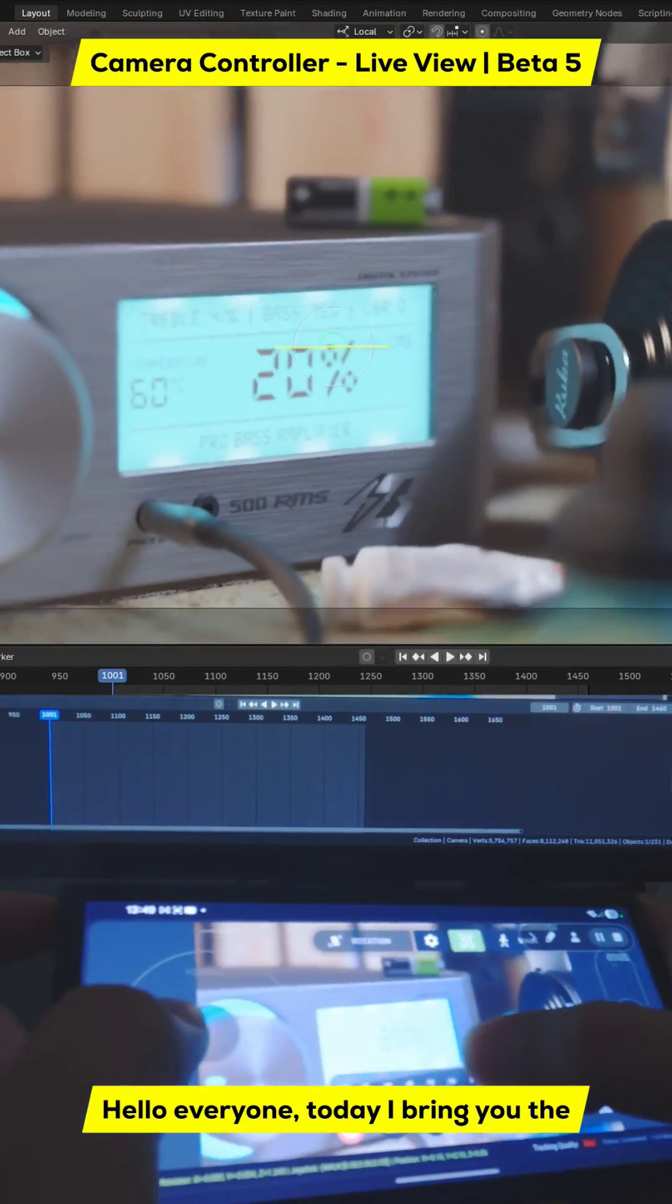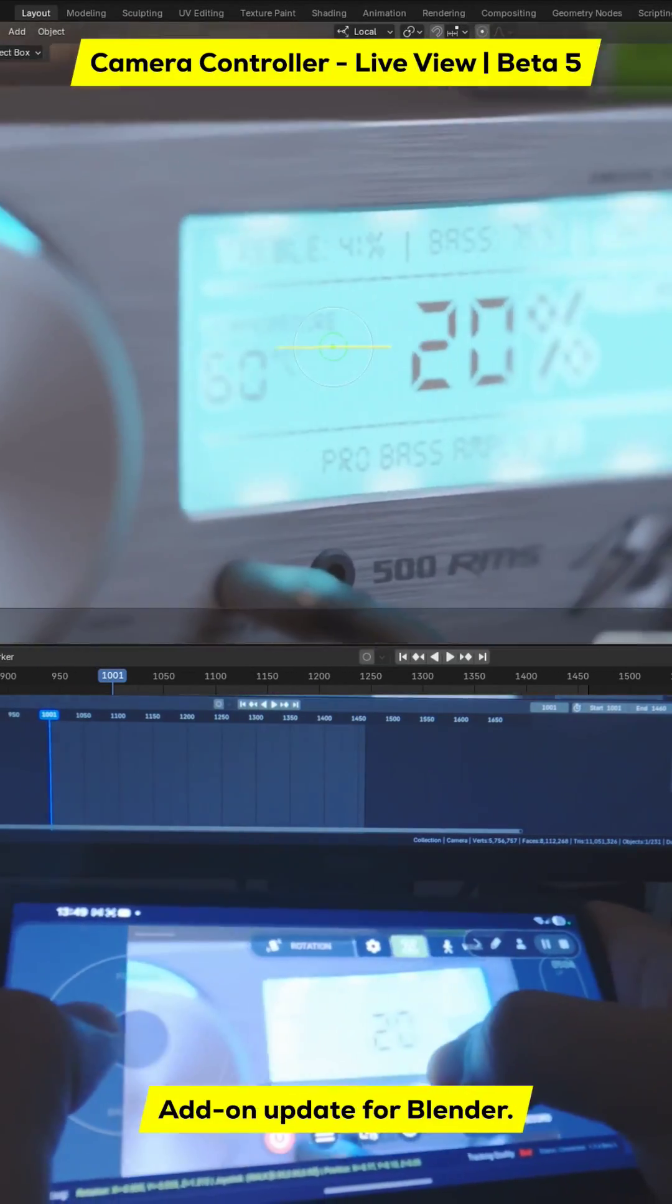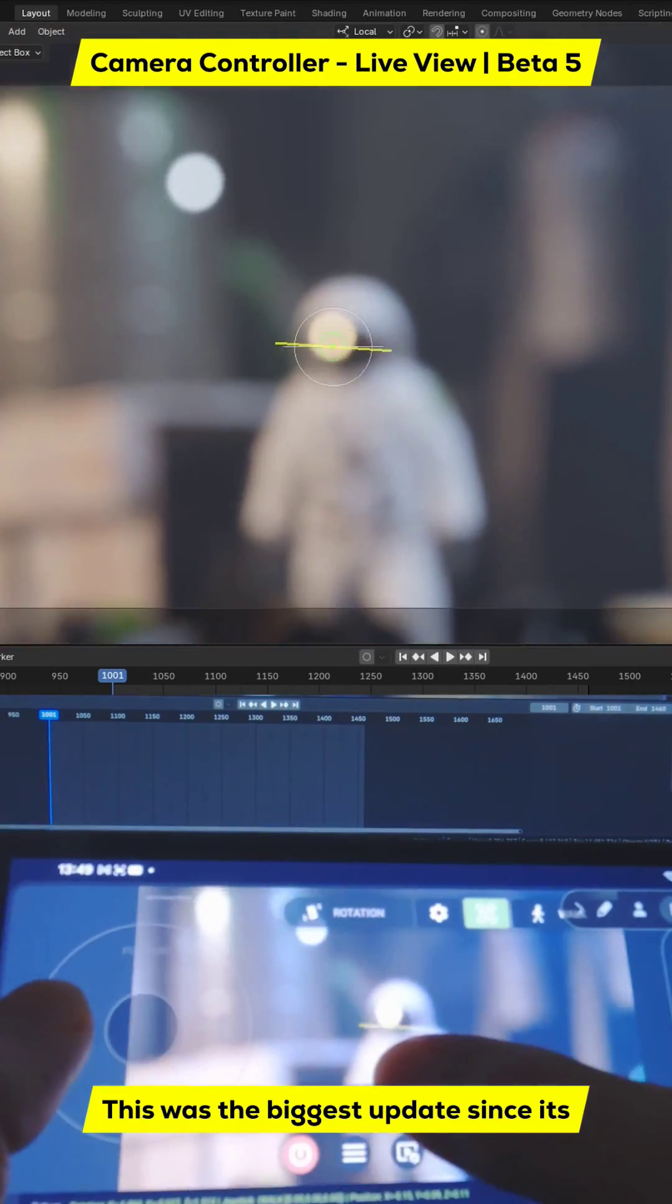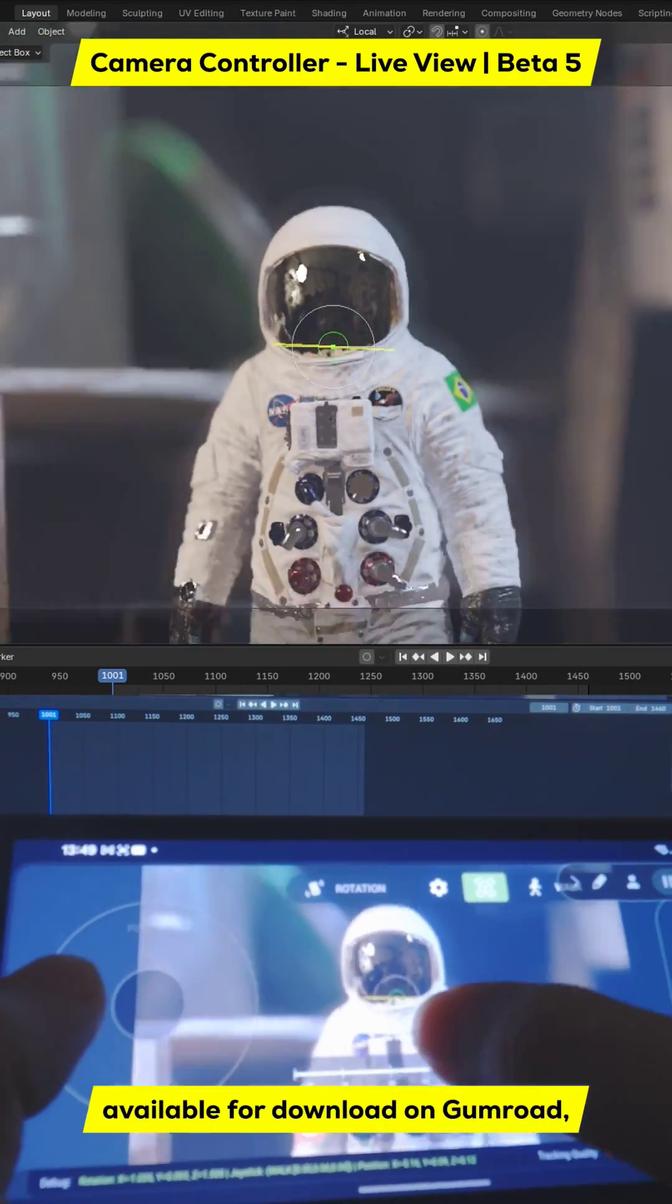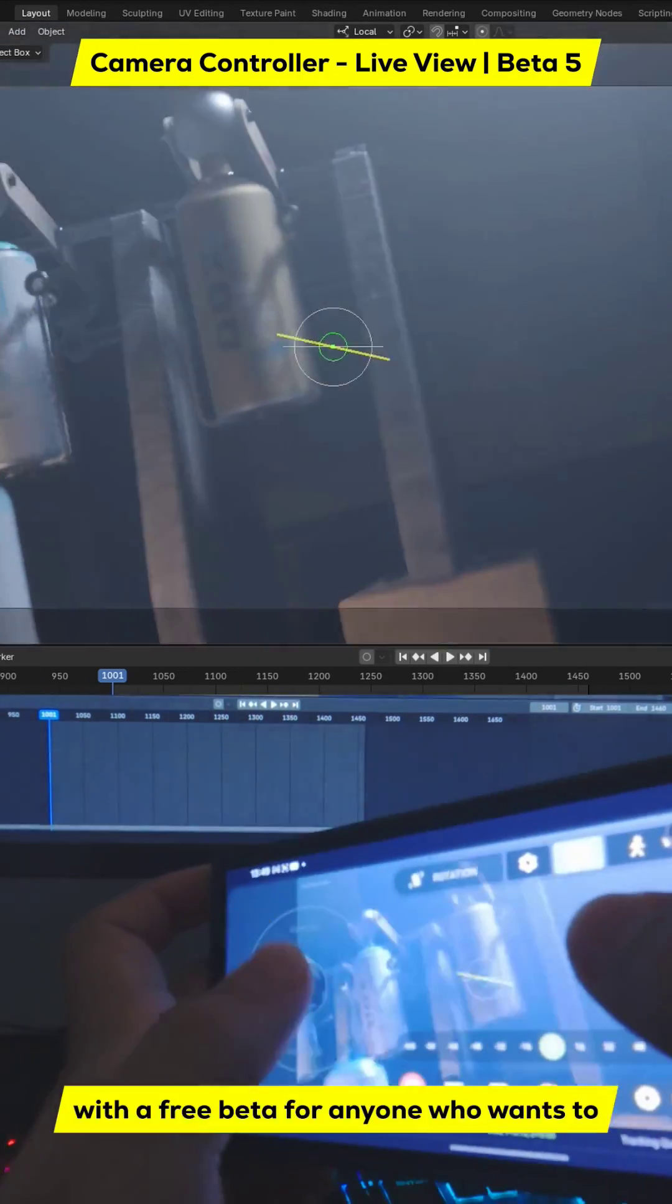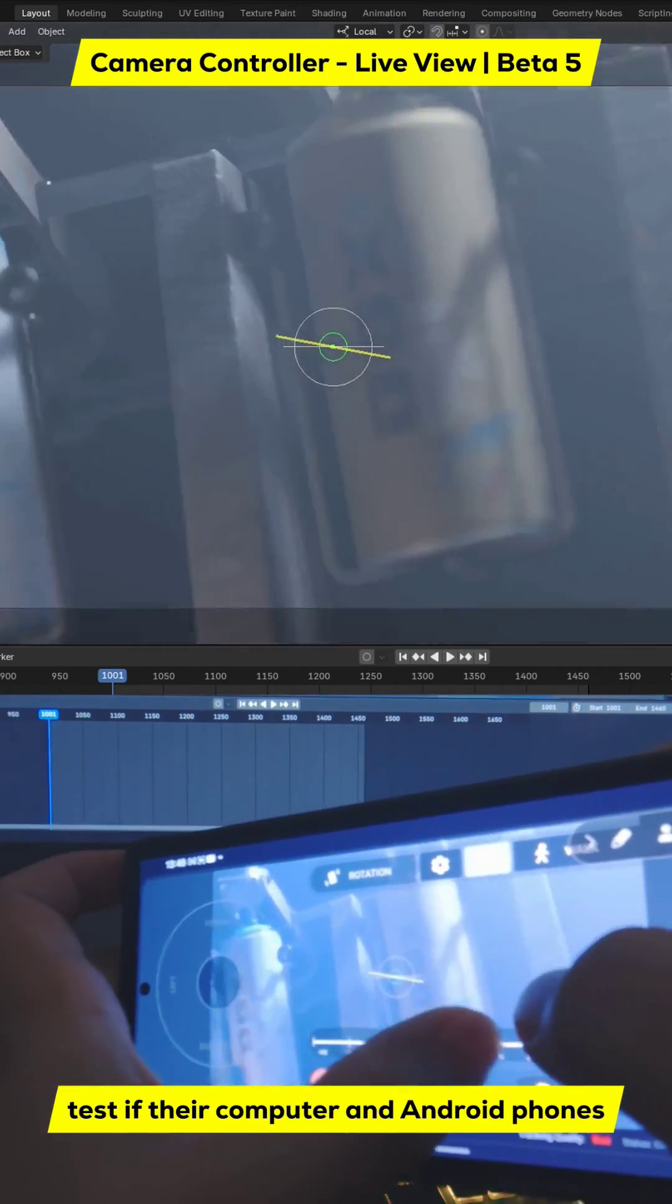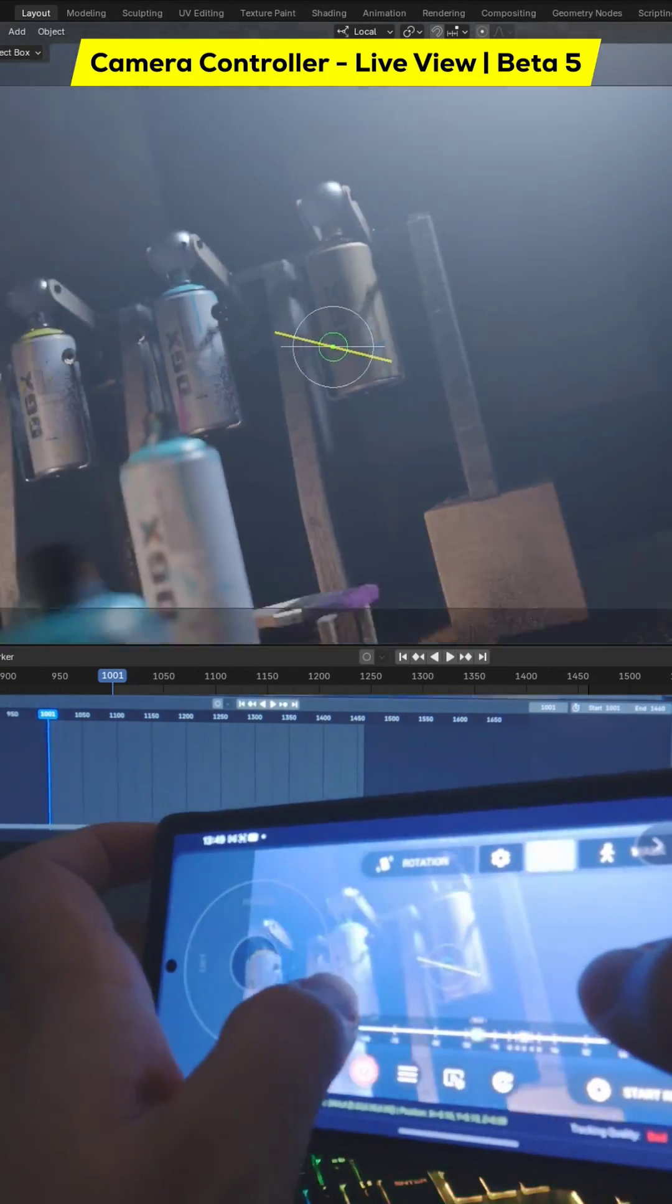Hello everyone, today I bring you the camera controller add-on update for Blender. This was the biggest update since its launch, and it's available for download on Gumroad, with a free beta for anyone who wants to test if their computer and Android phones support all the features.